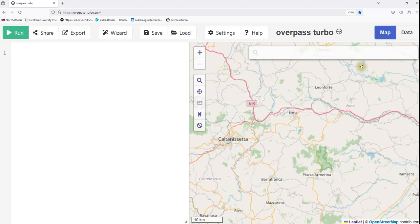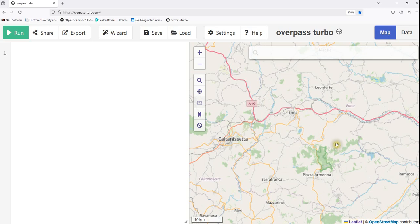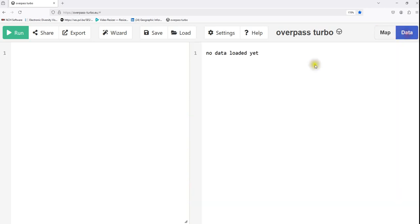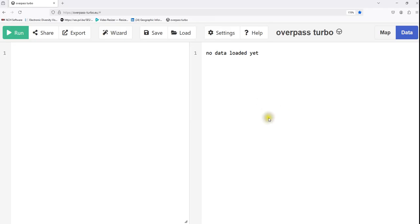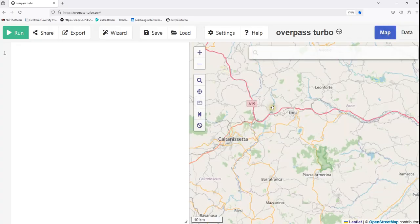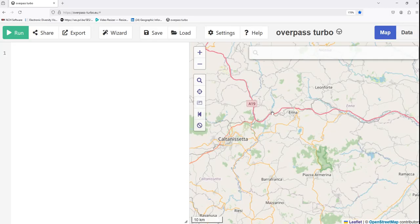The output panel here, the map will show those selected features. And at the same time, you can also have a look at the data. This part of the interface provides you information about the data set that you selected, that are selected on the map. So you can have detailed information about these features.